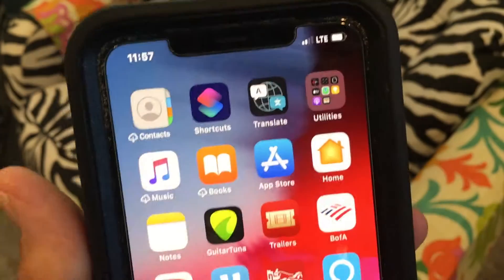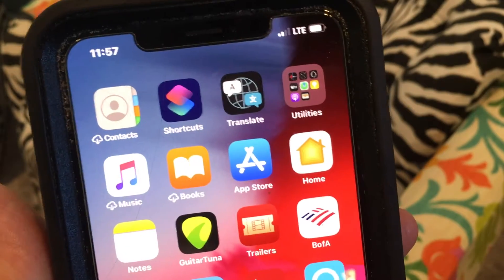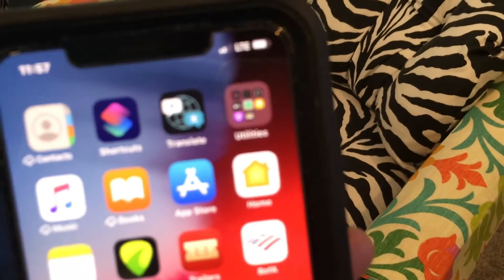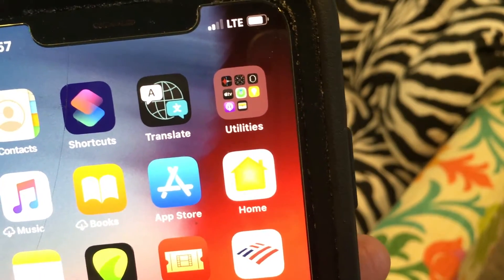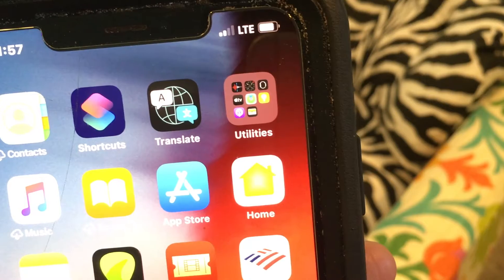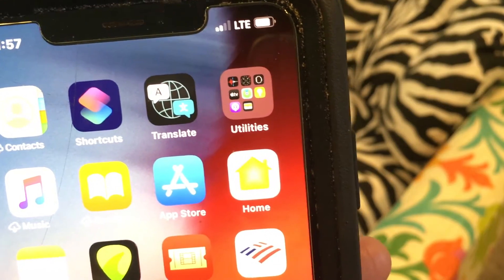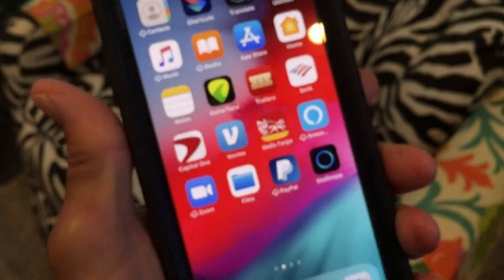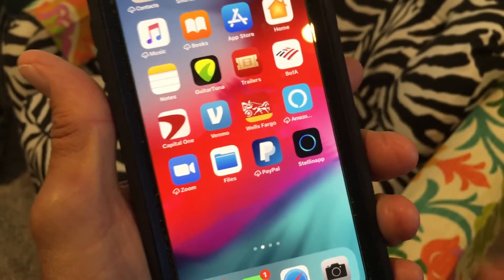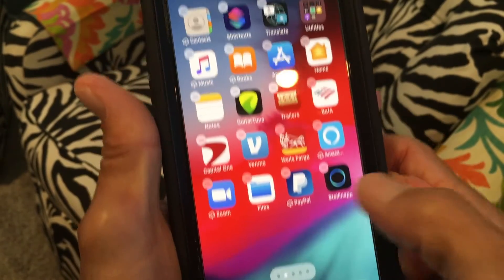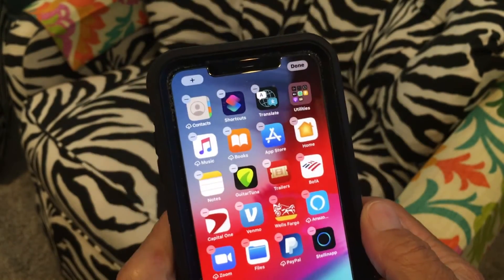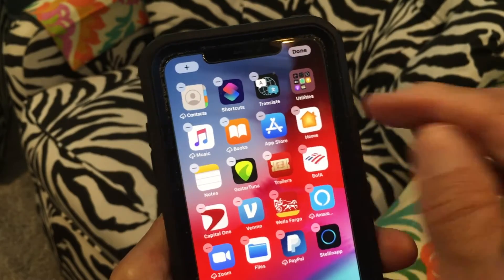I'm going to show you in this video how to rename an app folder. I've got this app folder that says utilities, but it's basically a bunch of Apple stuff. First, I've got to get it into jiggle mode. To do that, you press down on an open field and hold it. Now we're in jiggle mode and we can edit our home screen.